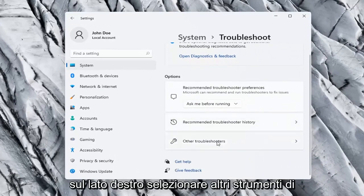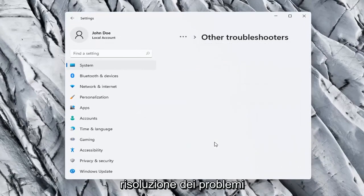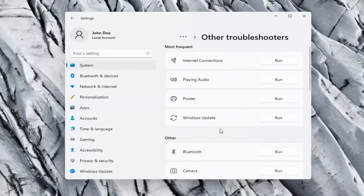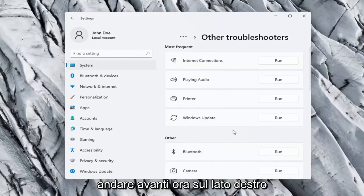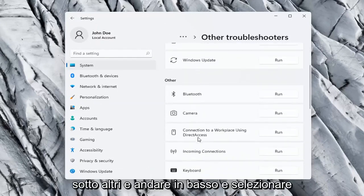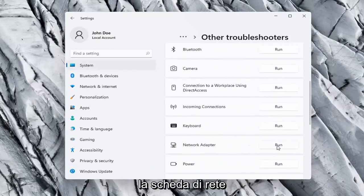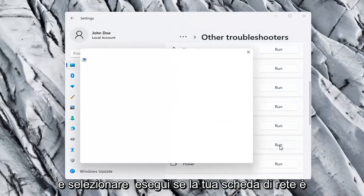On the right side, select Other Troubleshooters. Now on the right side underneath Other, go down and select Network Adapter and select Run.